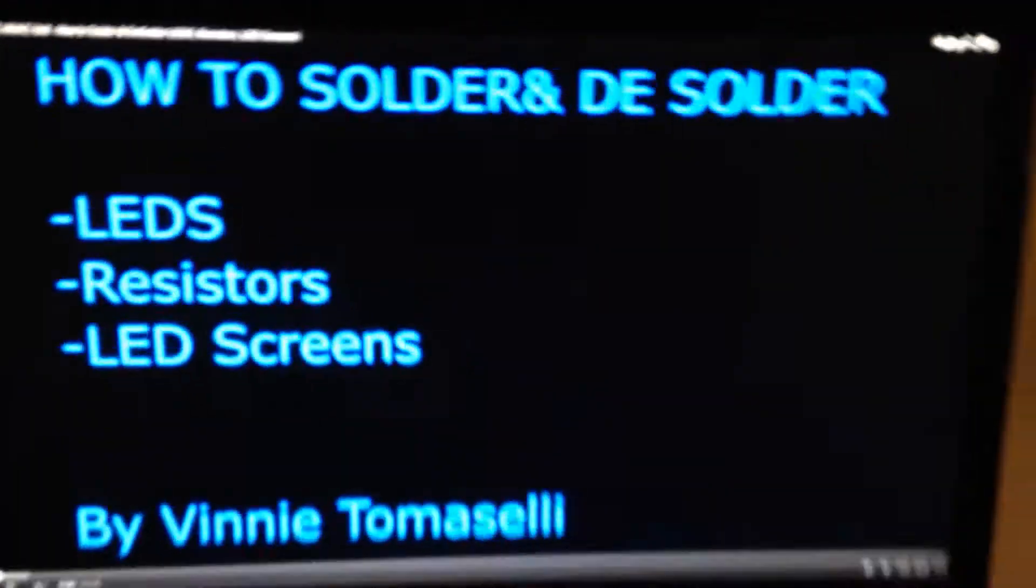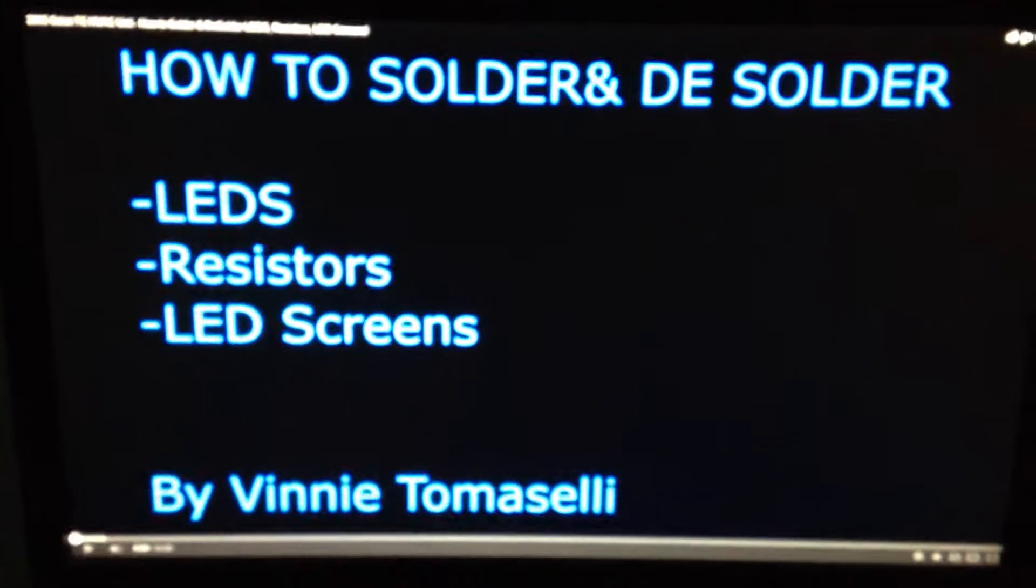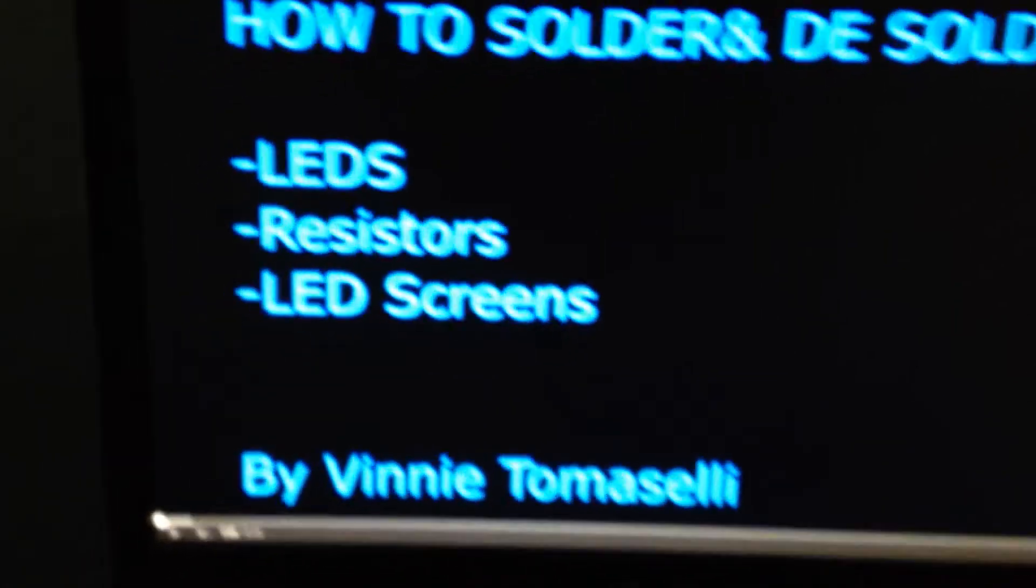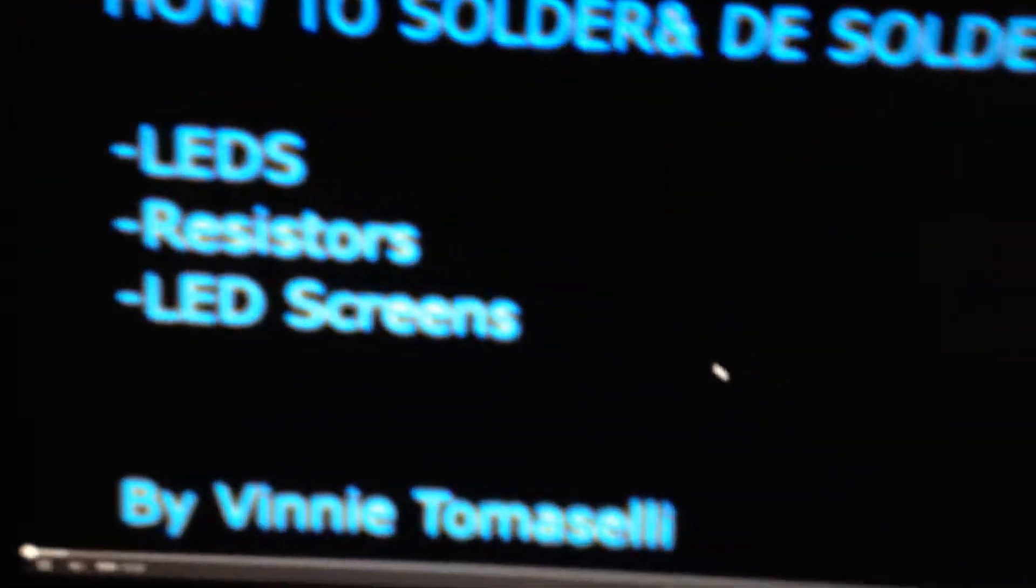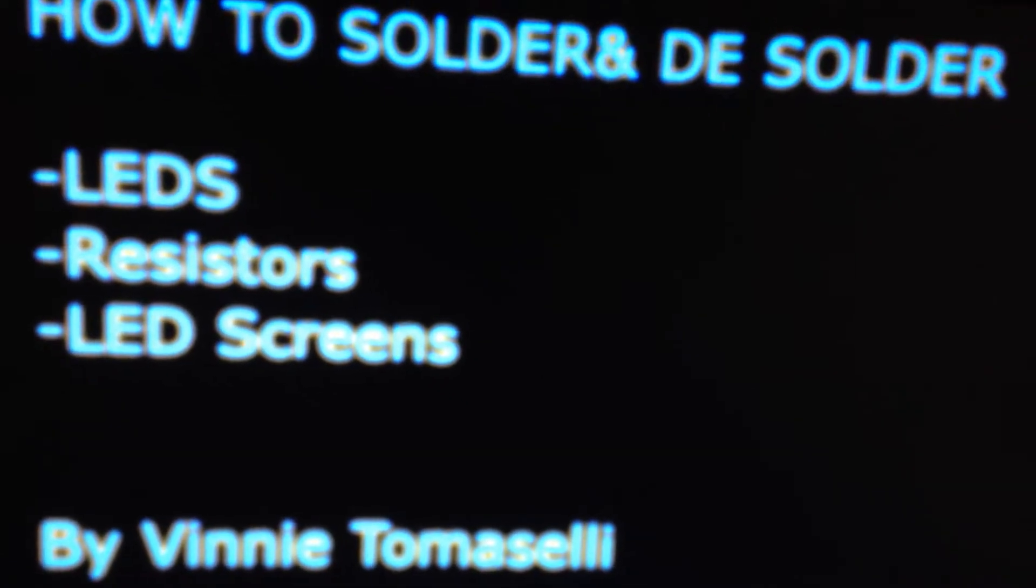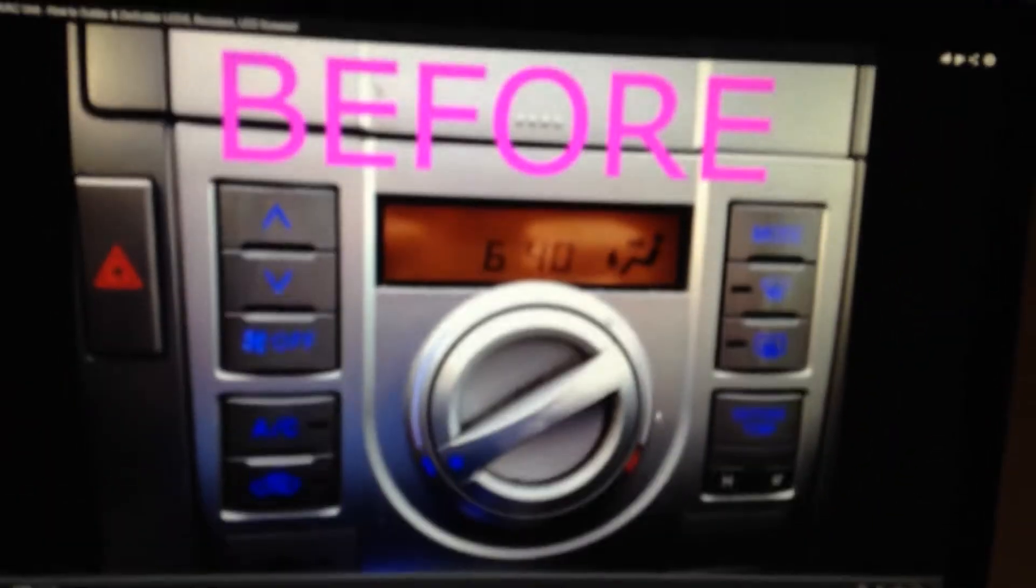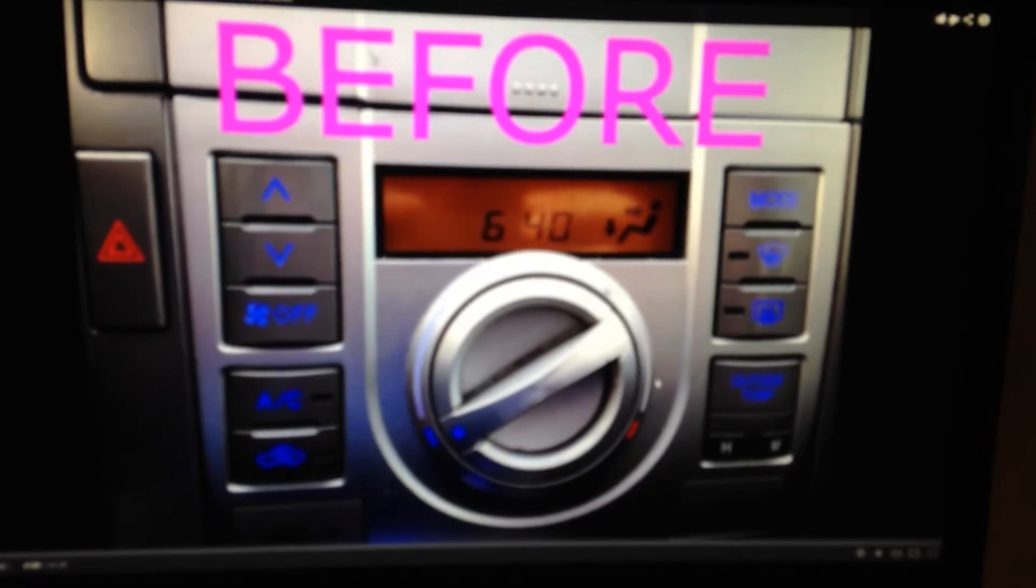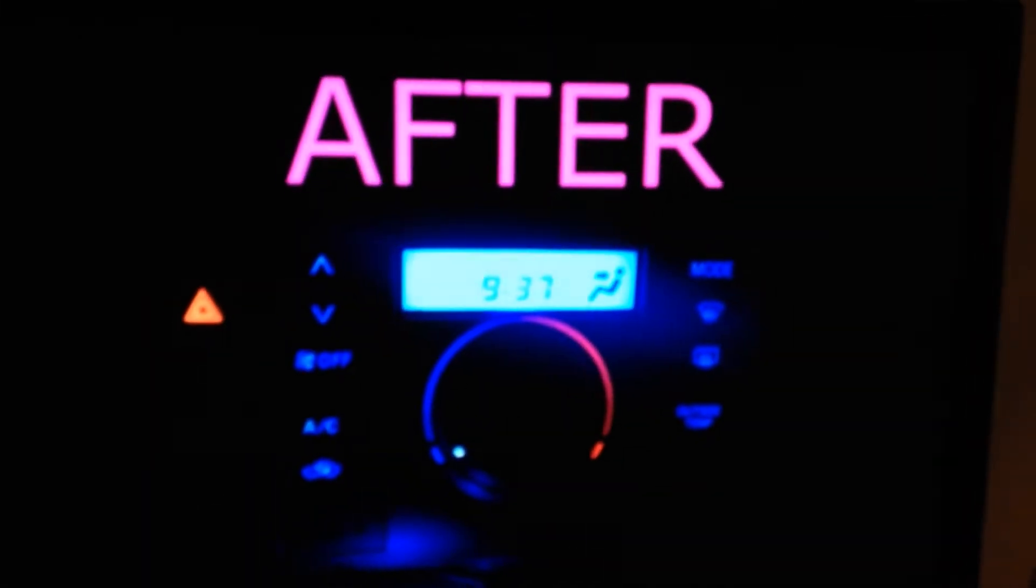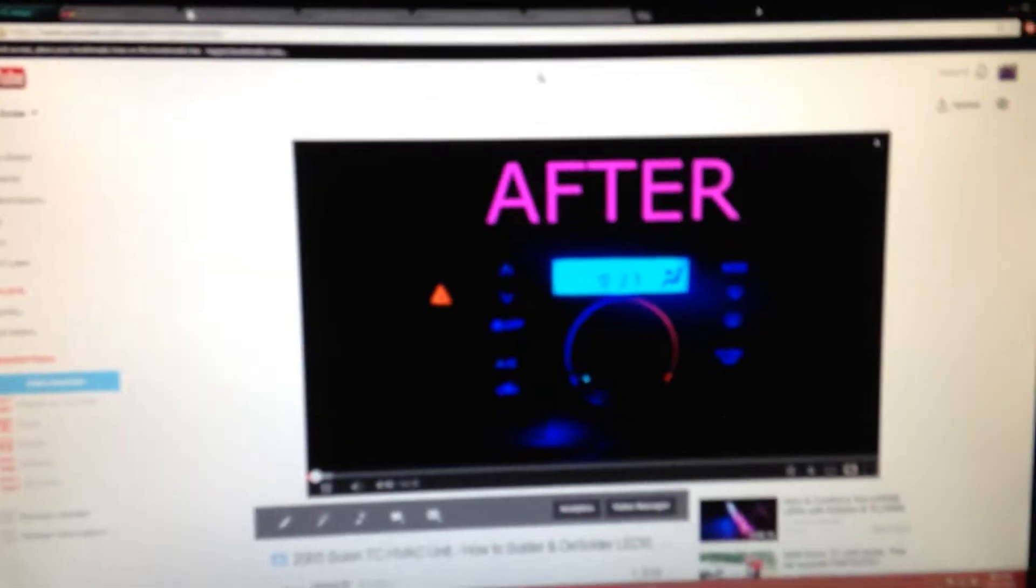What's up guys? I'm doing a real quick video on where I got my LEDs from for my HVAC unit and for my cluster unit in my car. So this is just the before and after.